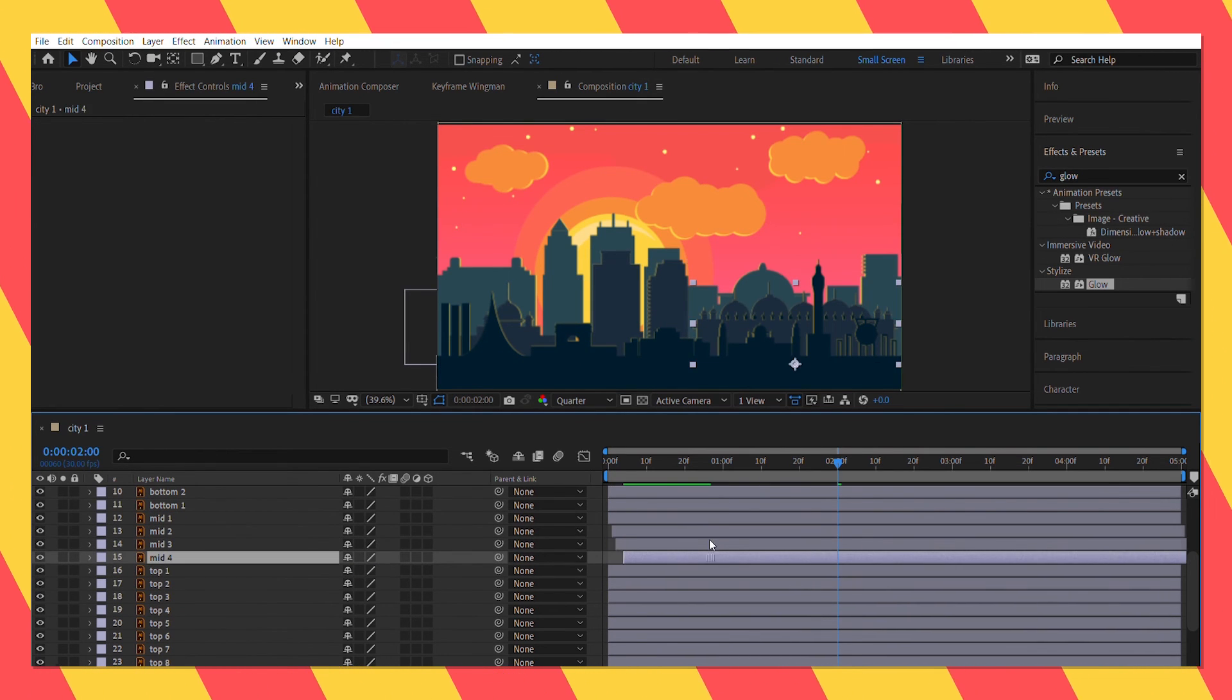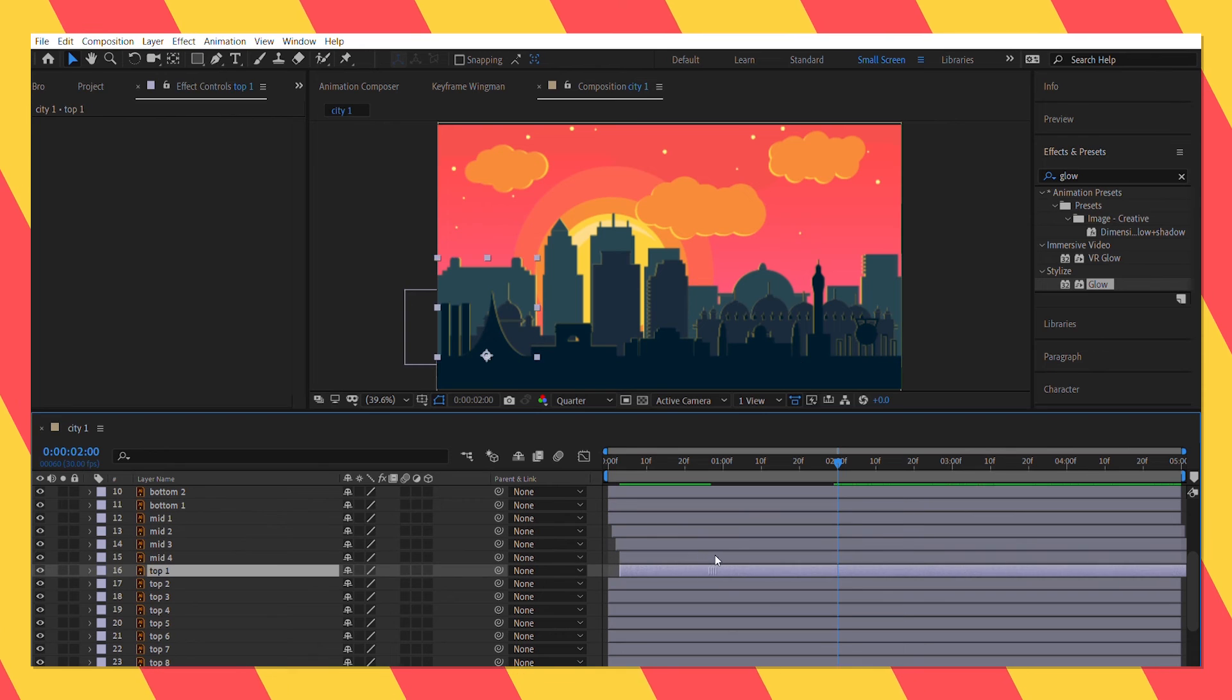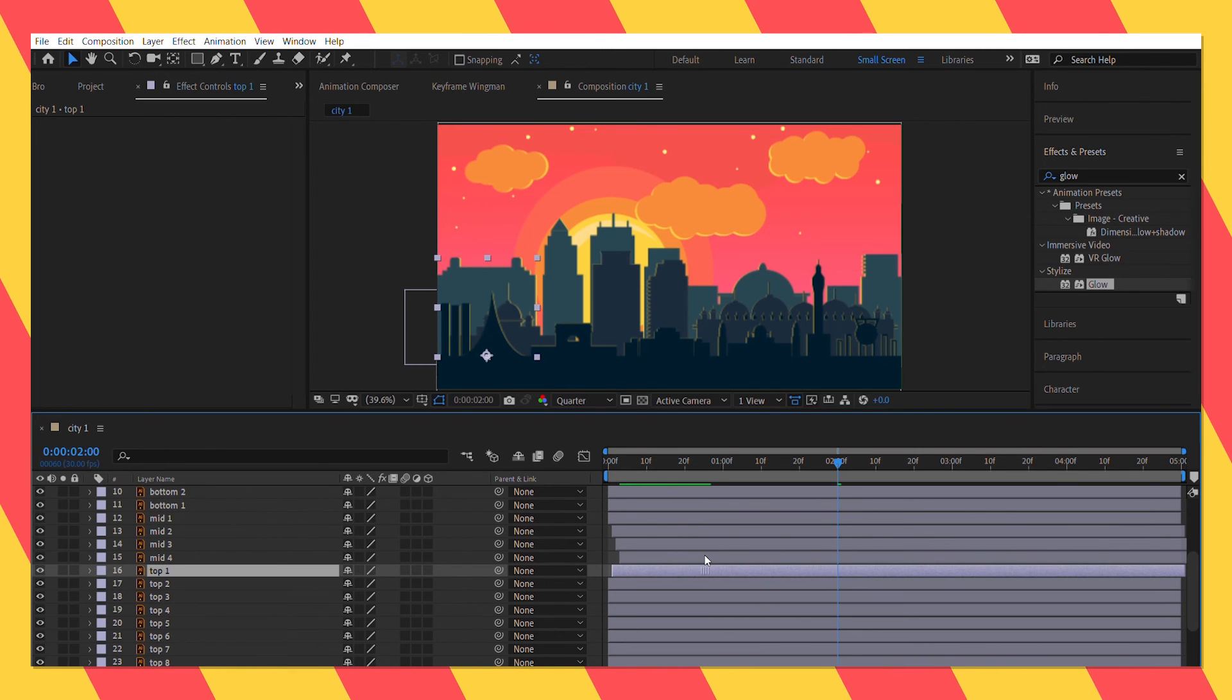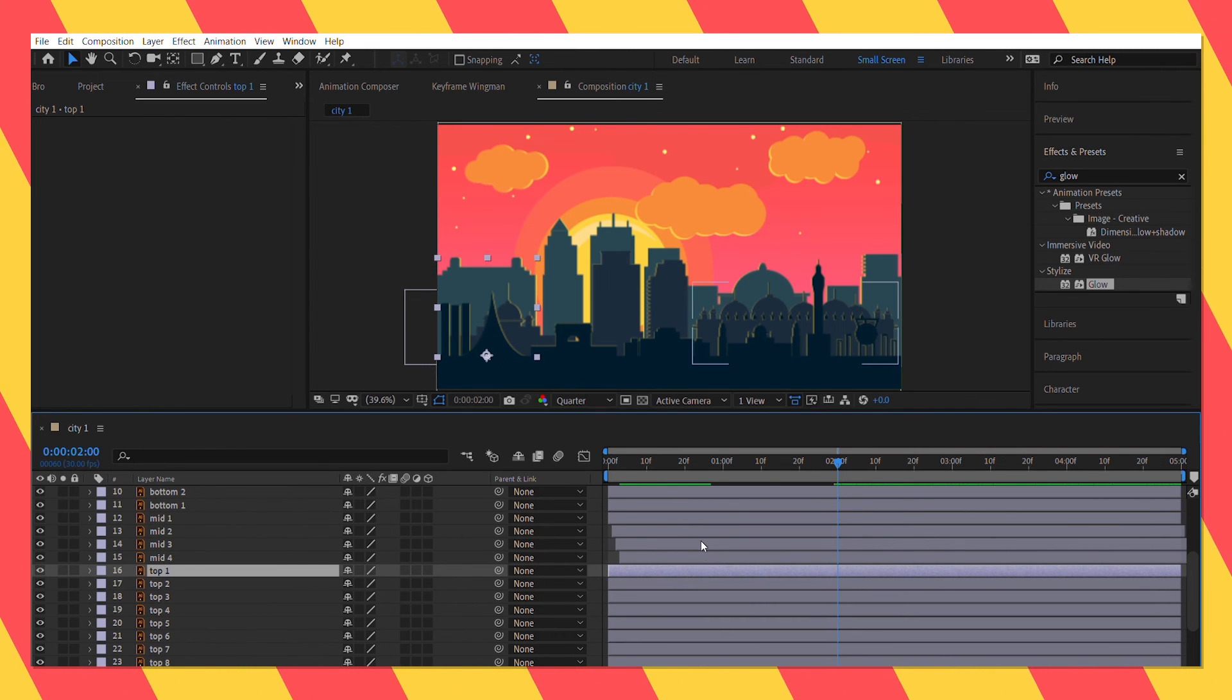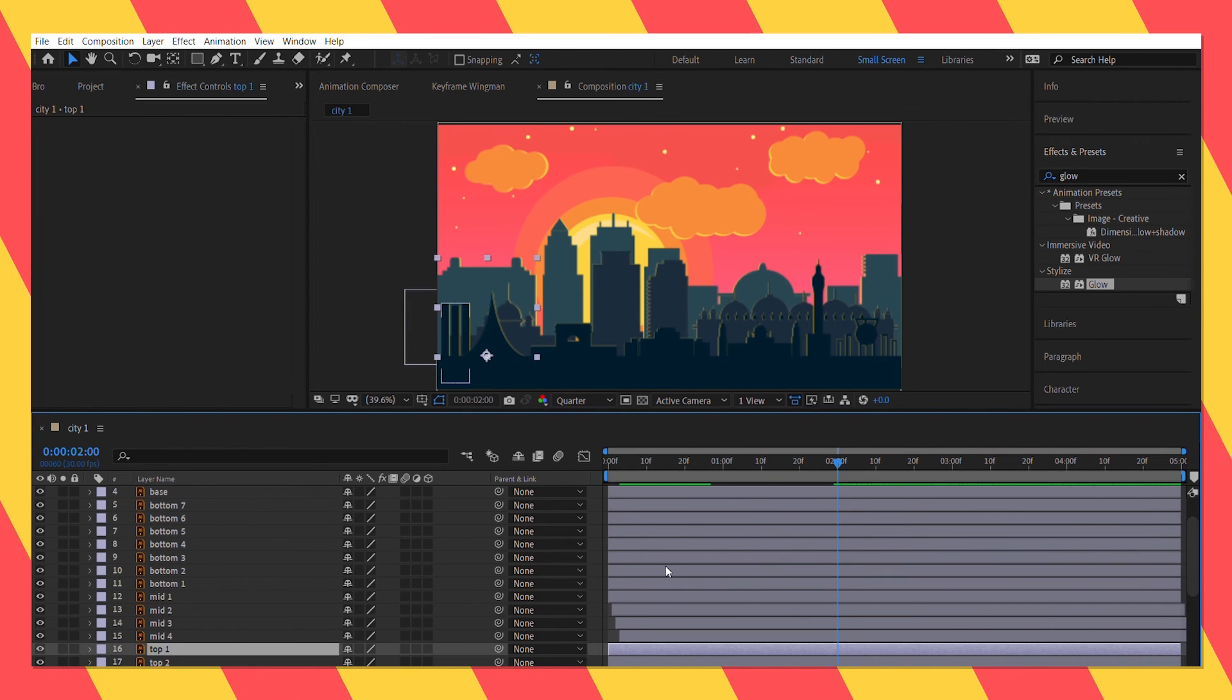And finally, I adjusted the city layers so that they don't come up all at the same time.